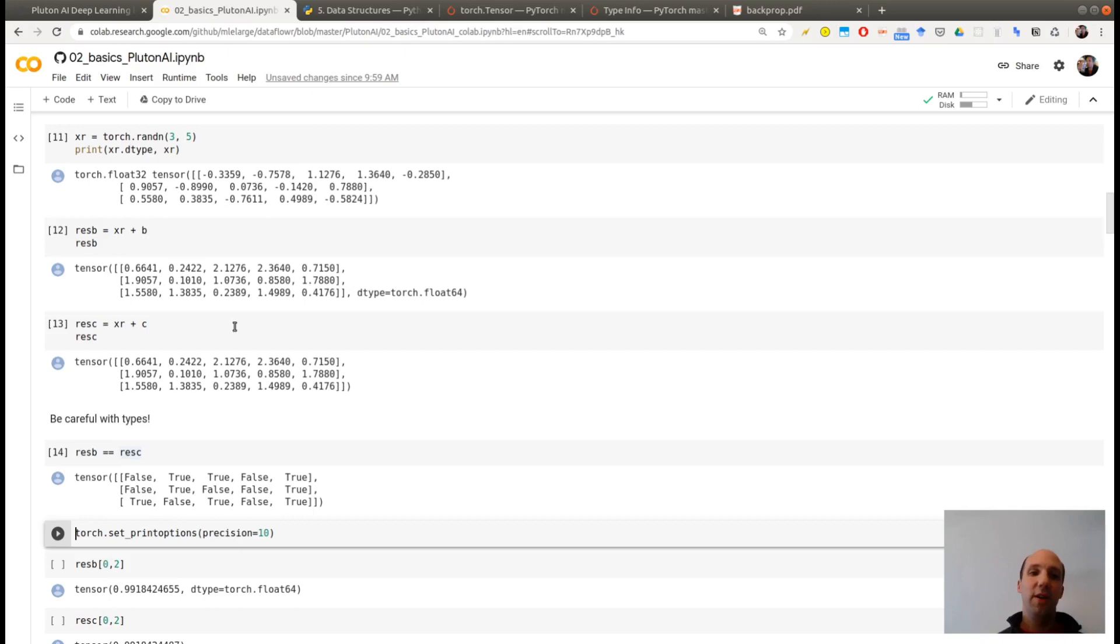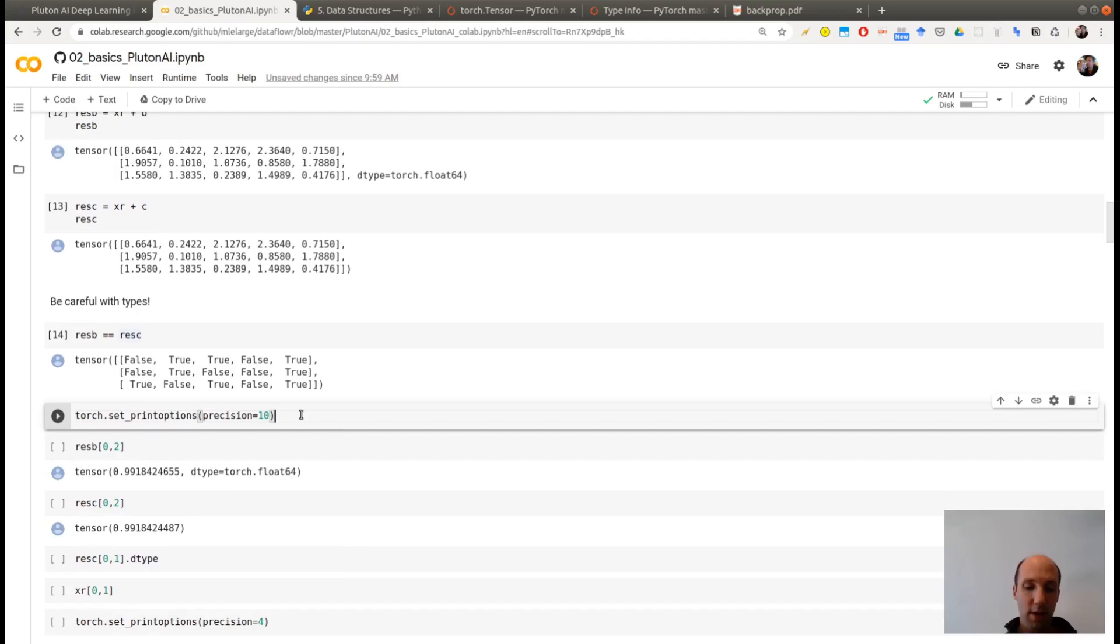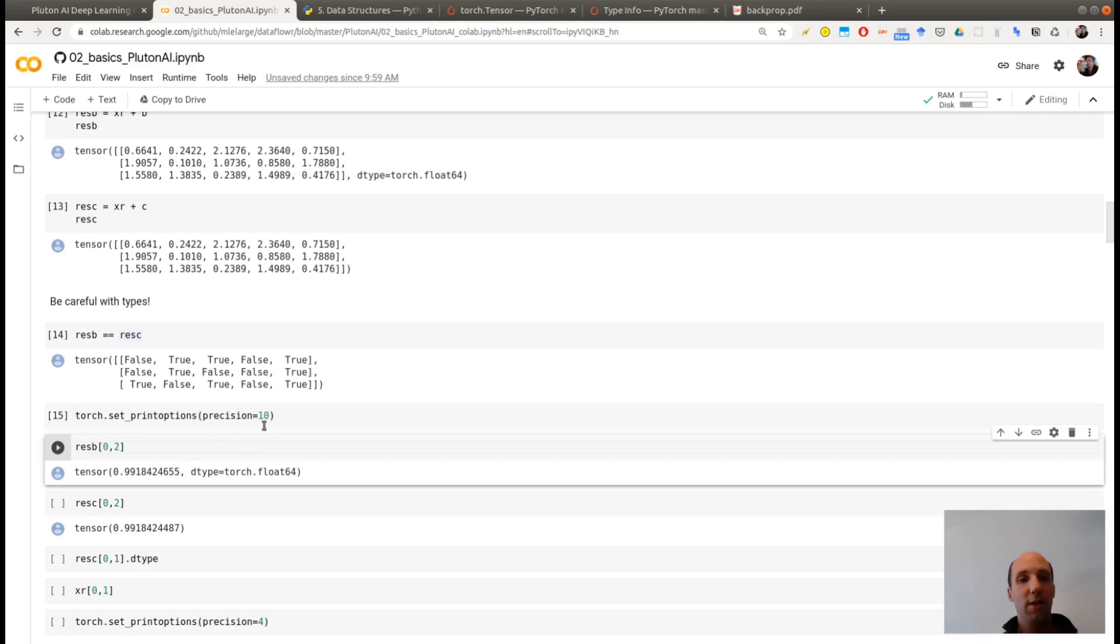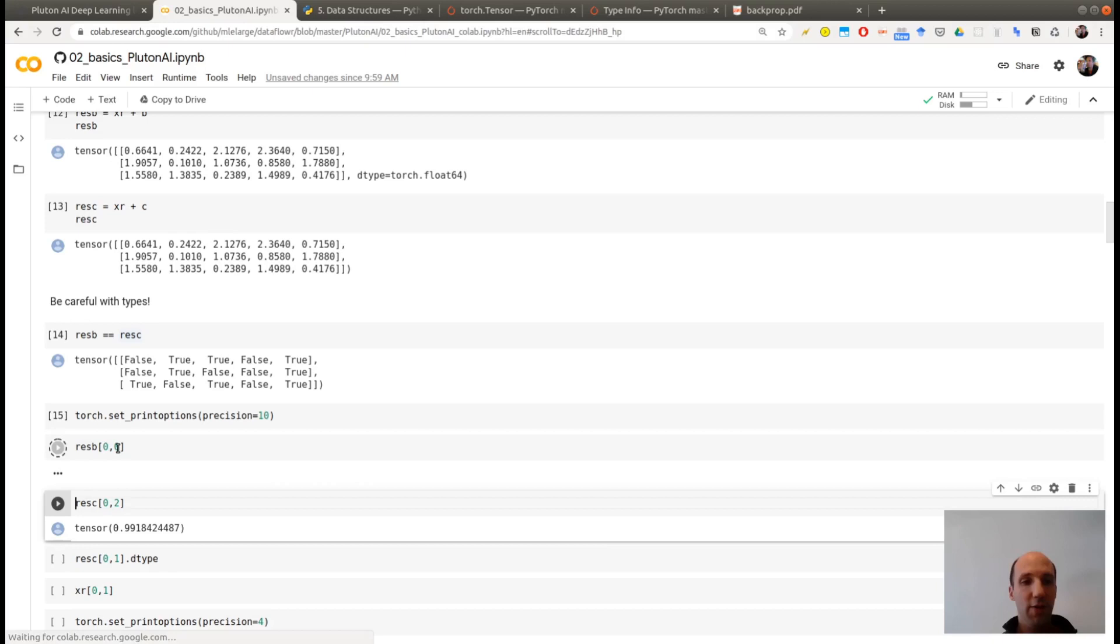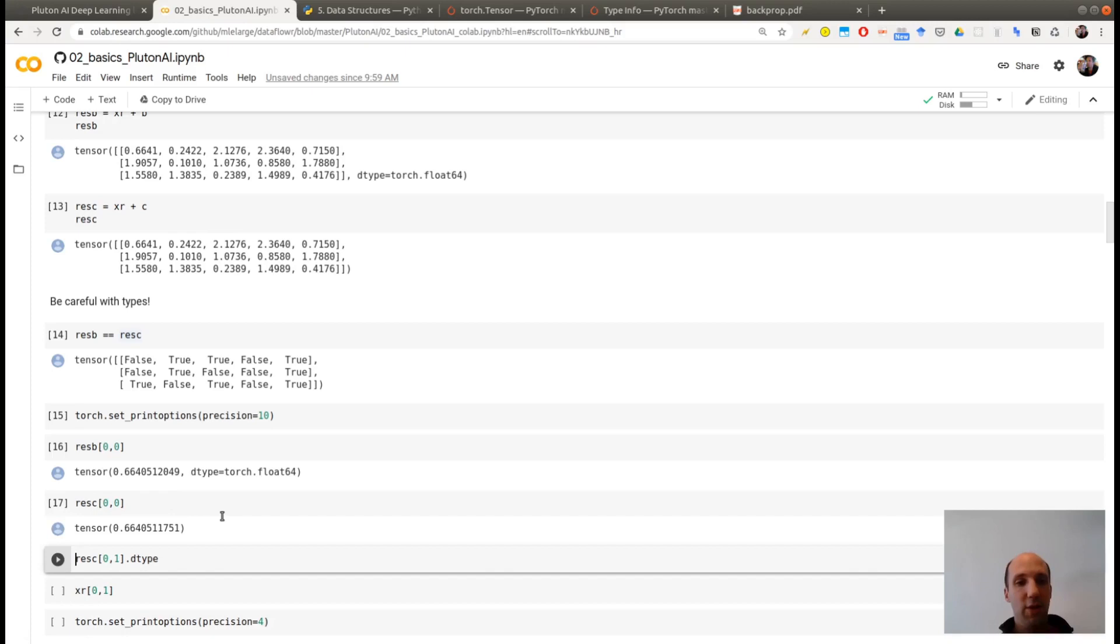You see that when I'm asking the computer if these two tensors are the same, sometimes they are, sometimes they are not. So in order to understand what happened, for example, these two numbers should be different. In order to see this, I will set the precision when I'm printing my tensor to 10 floating points. So now the first entry of my first result is this one, and the first entry of the second is this one. And you see that these two numbers actually are not the same. They start differing after this digit.